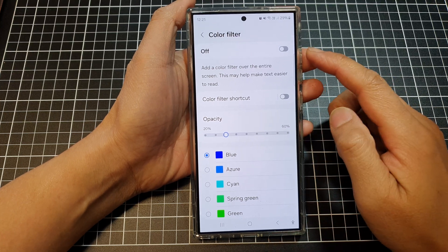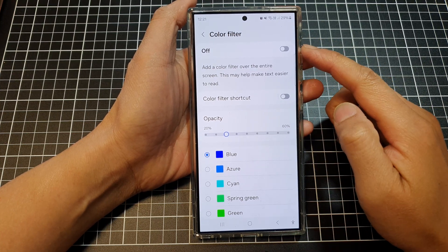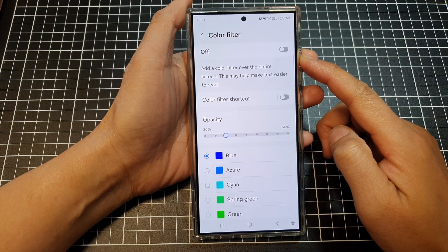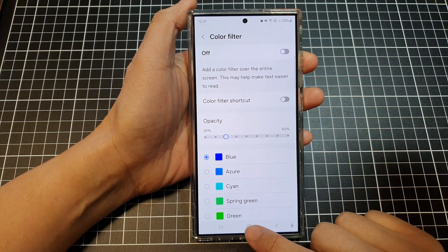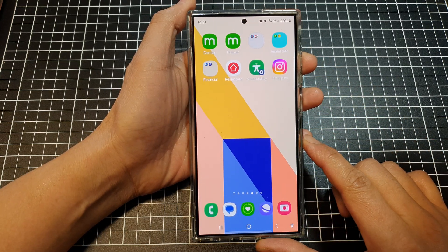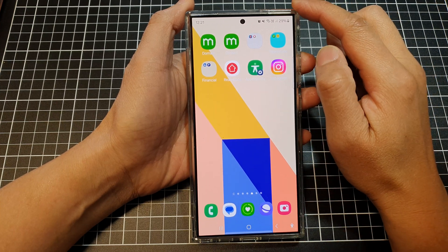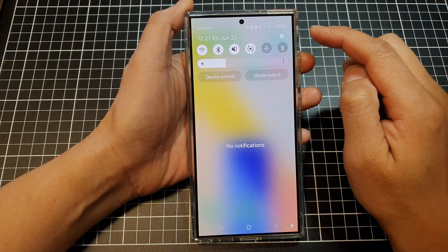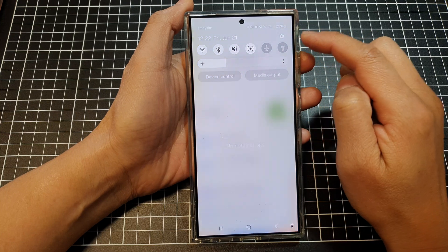How to turn on or turn off color filter on the Samsung Galaxy S24 series. First, tap on the home button to return back to the home screen. On the home screen, swipe down at the top, then tap on the settings icon.